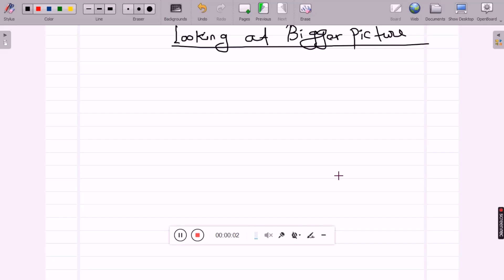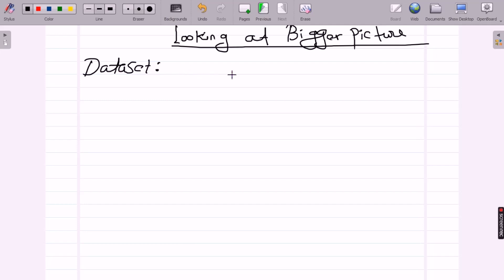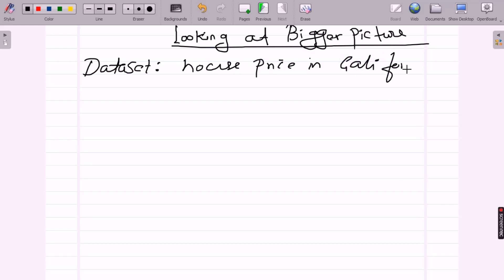We'll try to understand the bigger picture — step number two in our machine learning end-to-end project series. The first task we have to perform is to build a model of house prices. We are looking at the California house prices dataset.